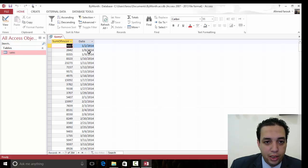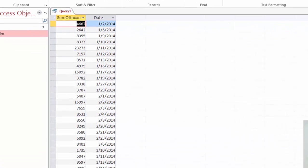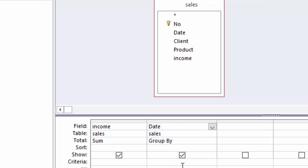If we wanted to change this one to be by month, what we are going to do, we are going to use the format function. So in front of date, I'm going to type format.